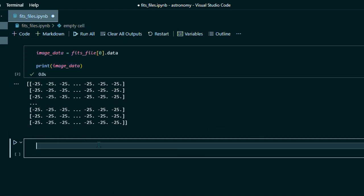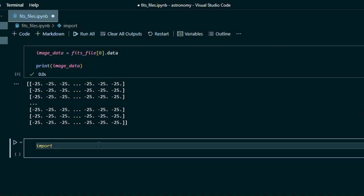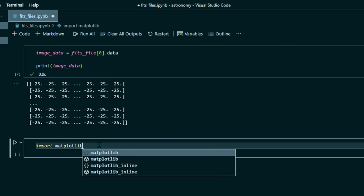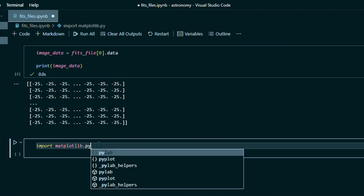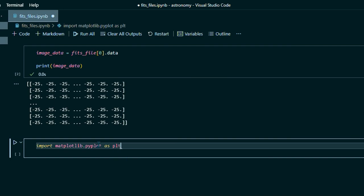So now that we have our data, what we can do is use matplotlib to view that as an actual image. So let's do import matplotlib.pyplot as plt.